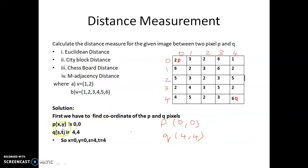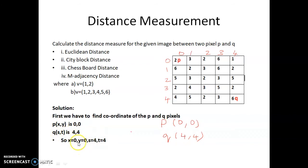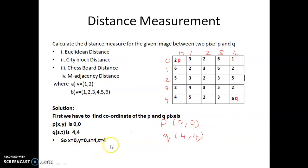So p(x, y) is (0, 0) and q(s, t) is (4, 4). From this we get: x = 0, y = 0, s = 4, and t = 4. These four values — x, y, s, and t — are important for all the distance calculations.